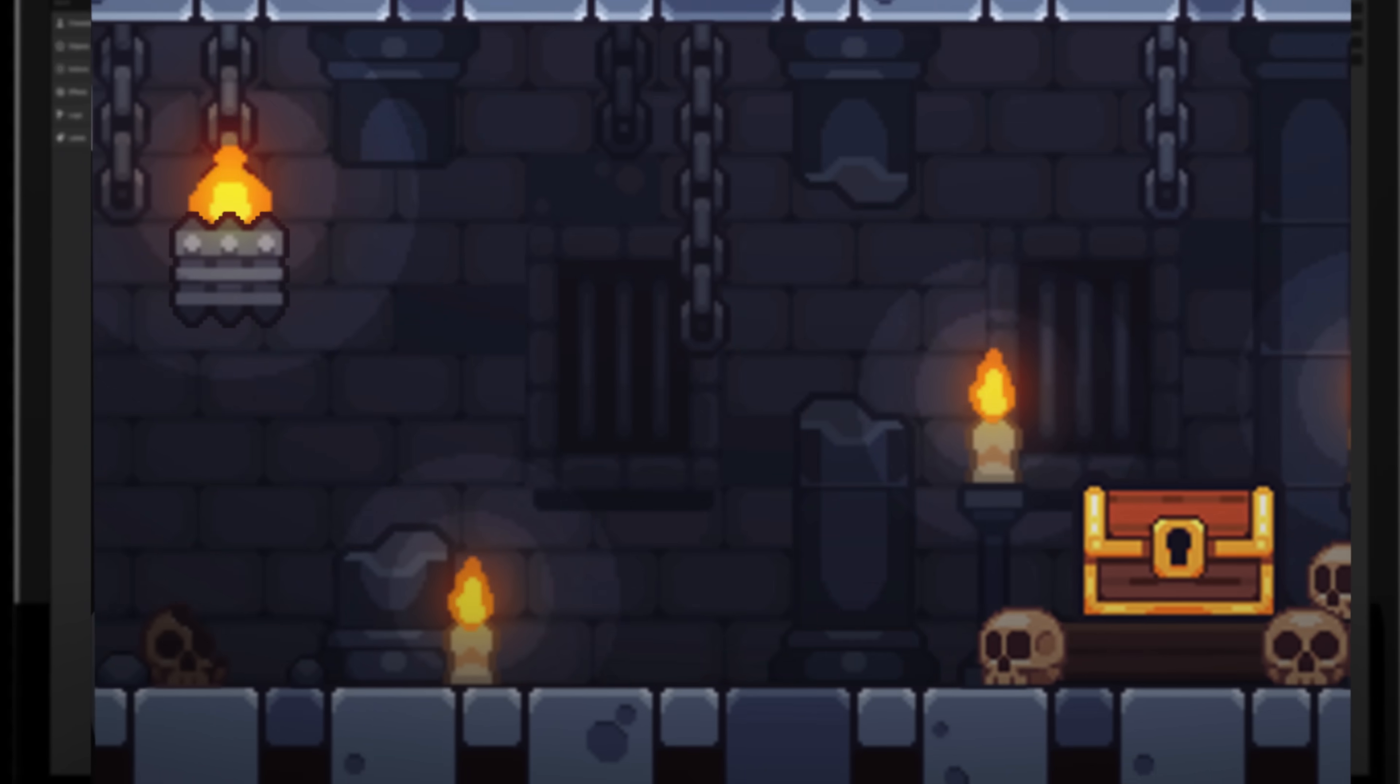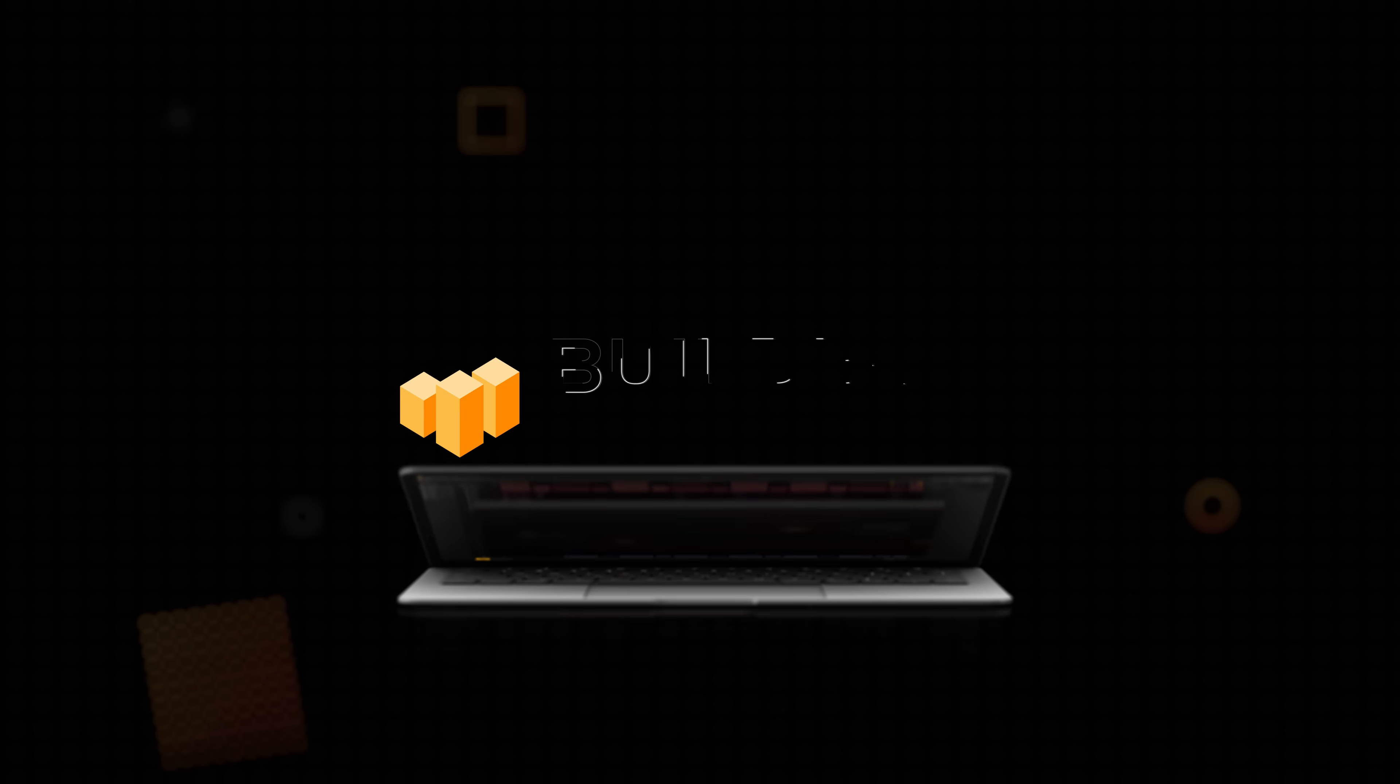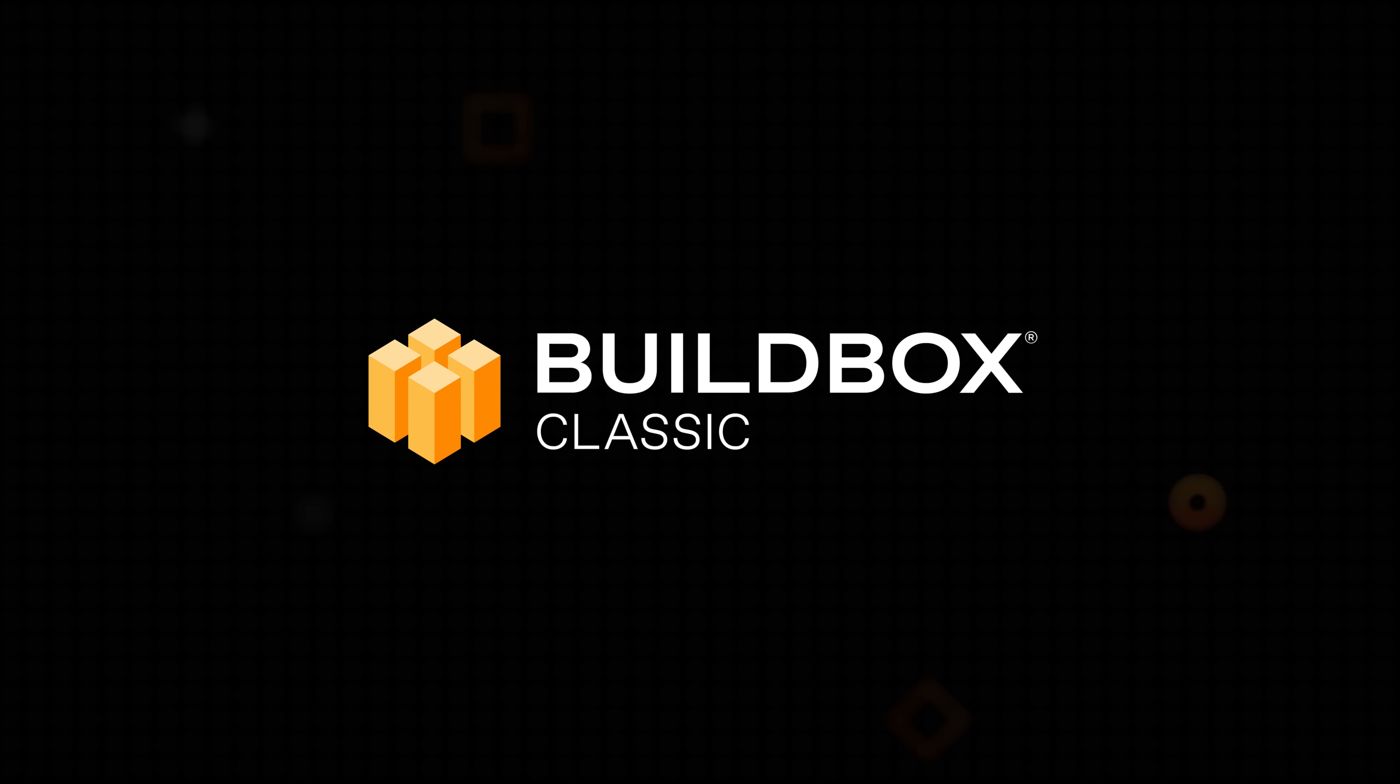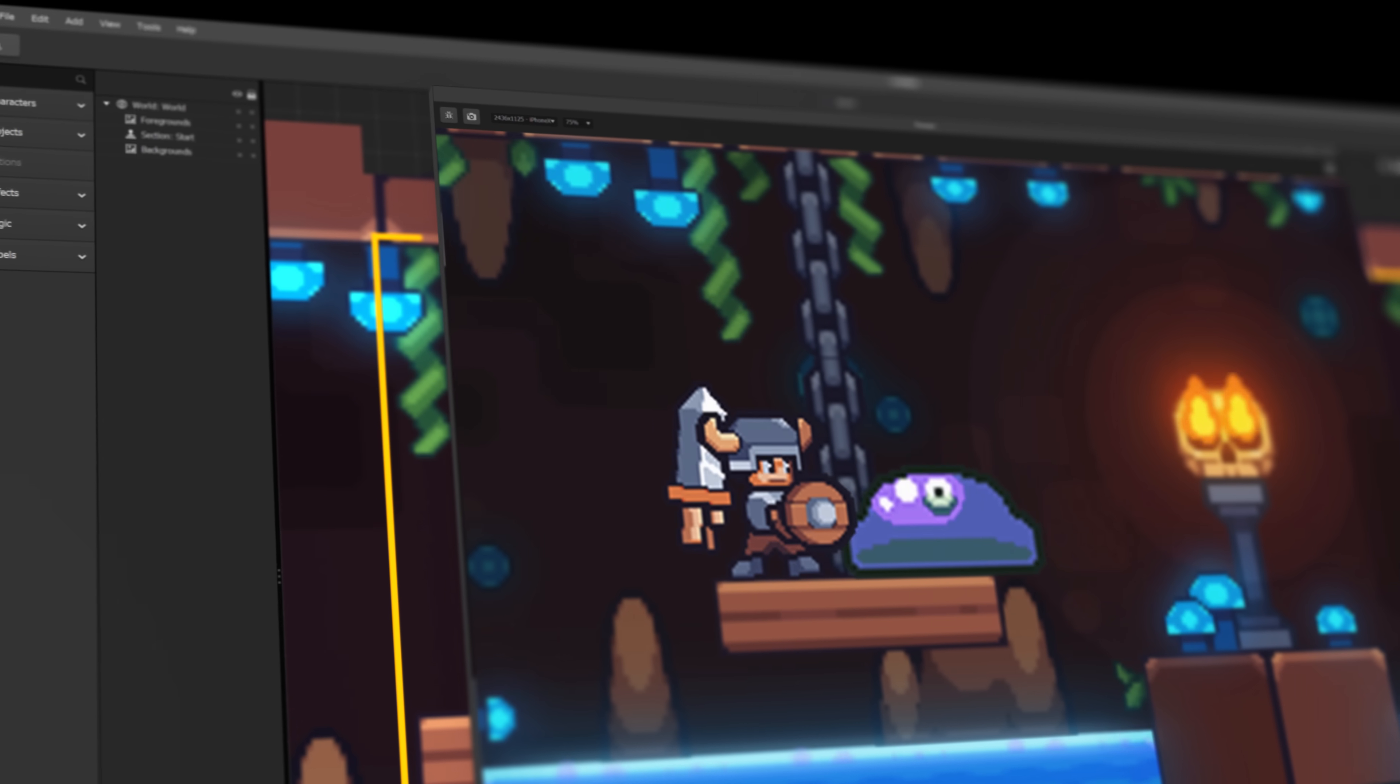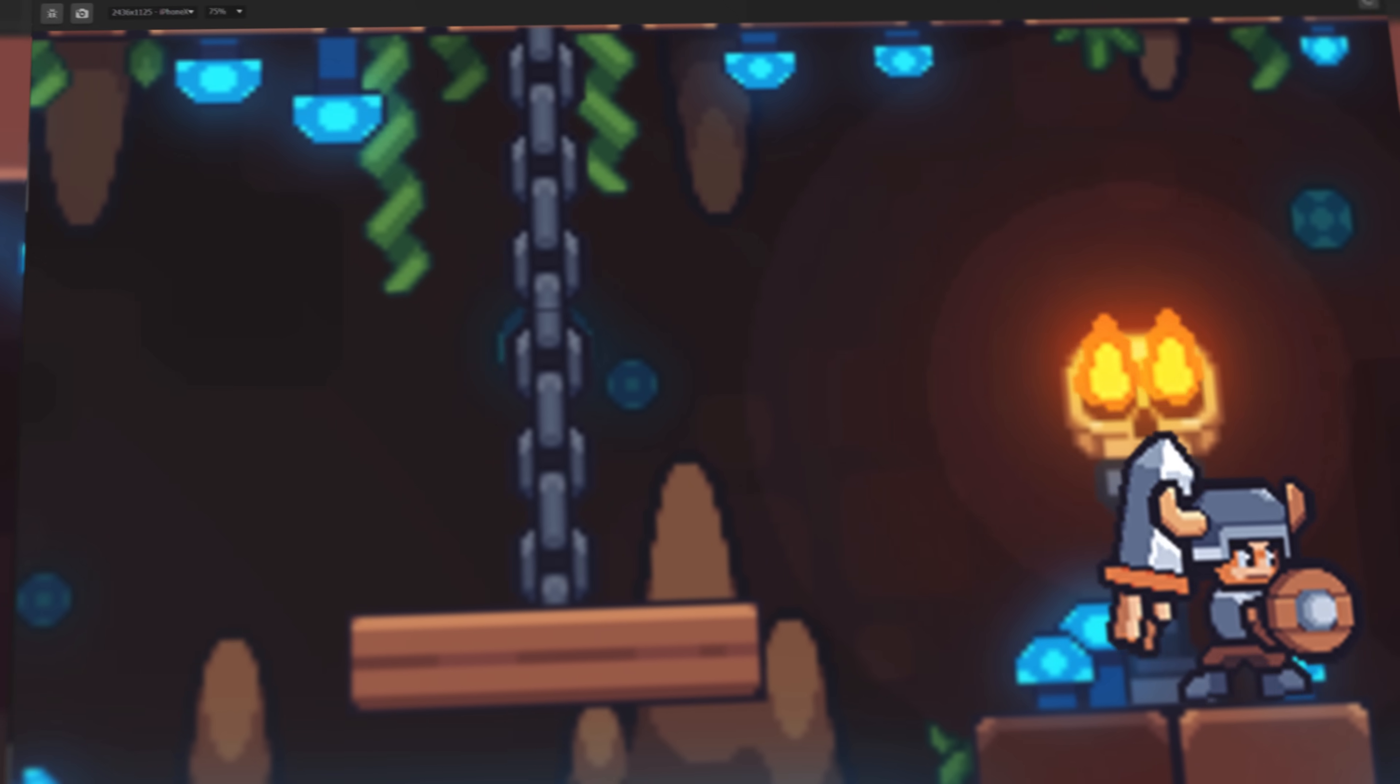Have you ever had a game idea but didn't know how to code? With BuildBox Classic, building 2D games is fast and easy. You can go from an idea to a fully functional 2D game without having to write a single line of code.